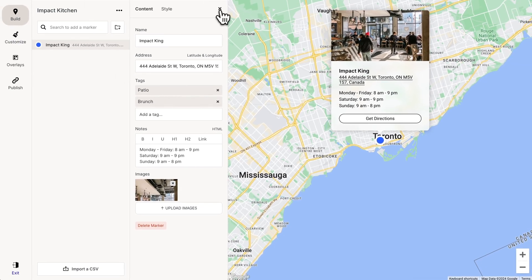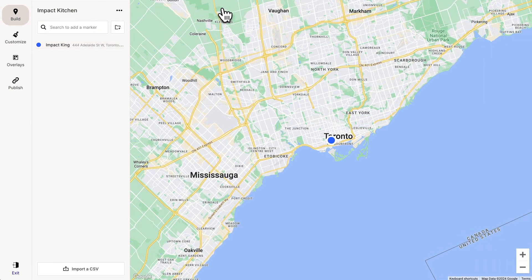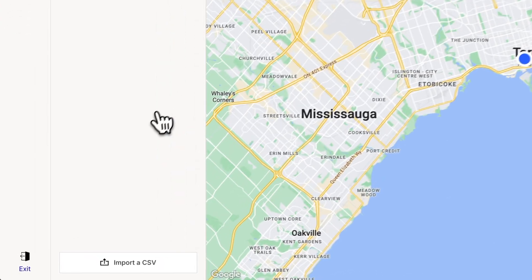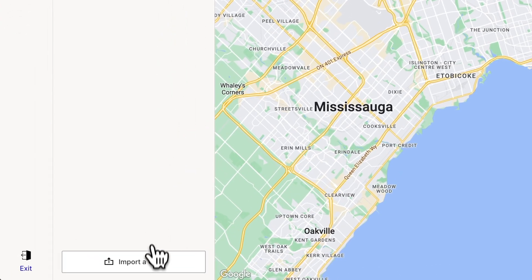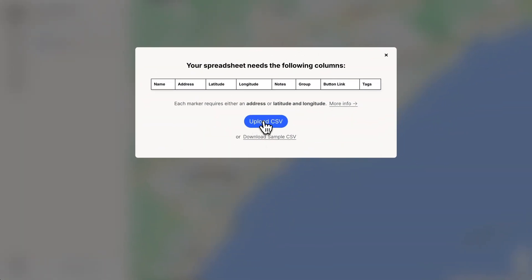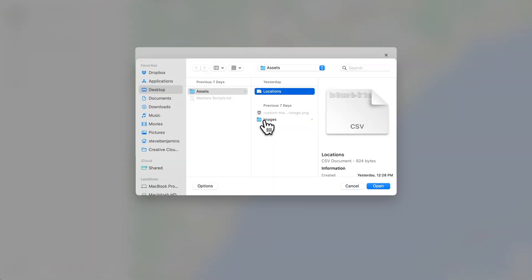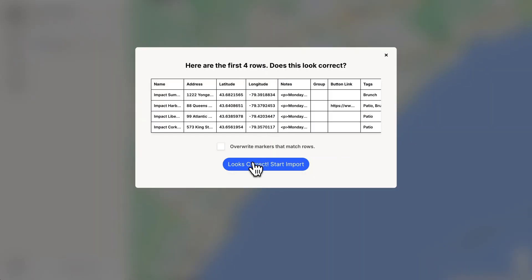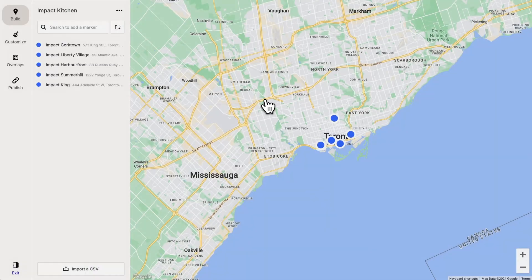Now we could keep adding markers one by one by searching with this box, or we could import a CSV spreadsheet to add many markers at once. Let's do that — let's upload our CSV. And there we go, we have more markers.